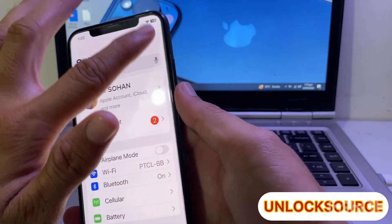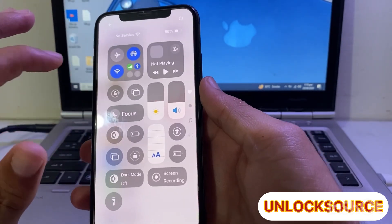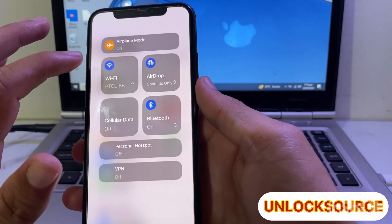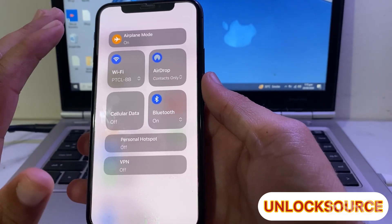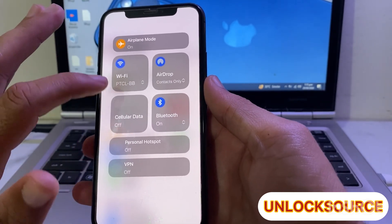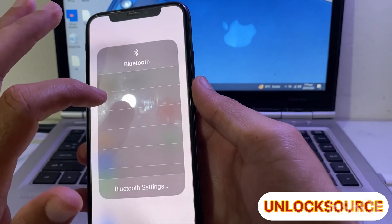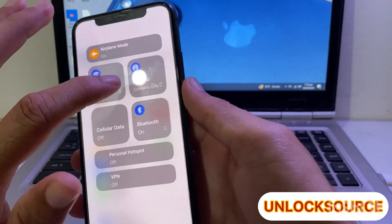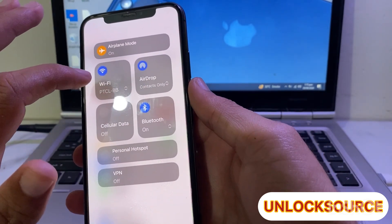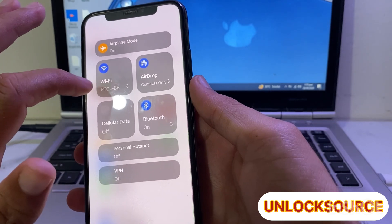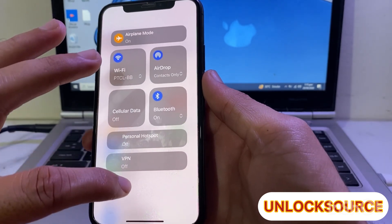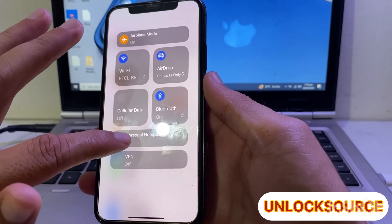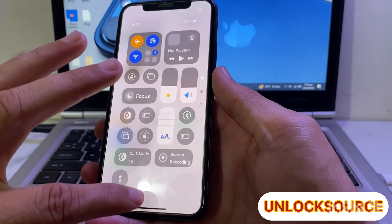Then open Control Center on your iPhone device and turn off all the unnecessary features. Turn off Bluetooth, turn off AirDrop, turn off Wi-Fi if you are not using internet on your iPhone device, and also turn off Personal Hotspot.